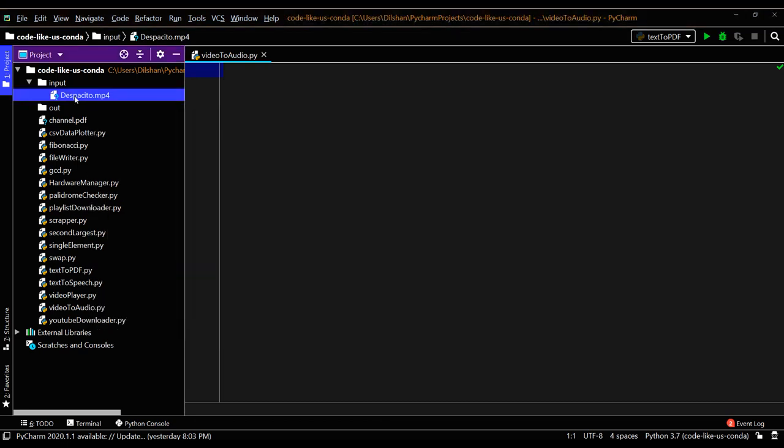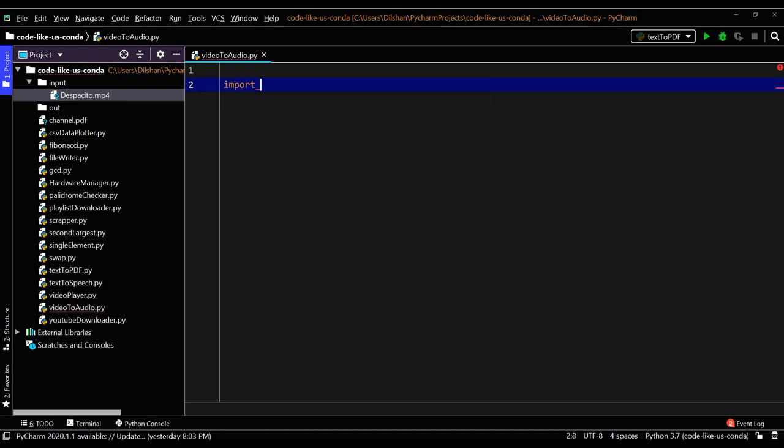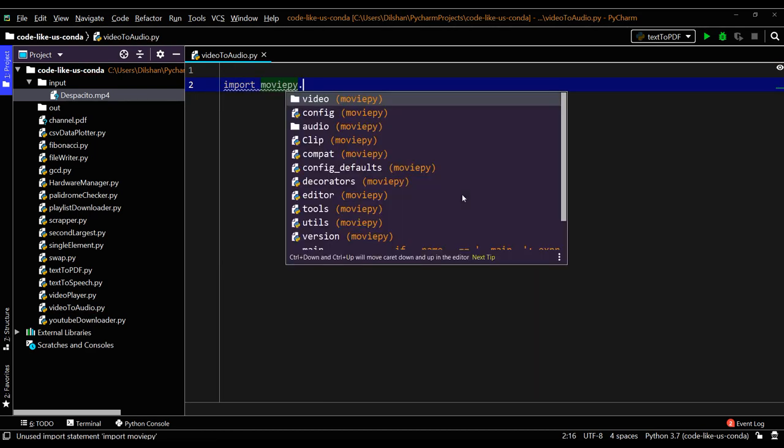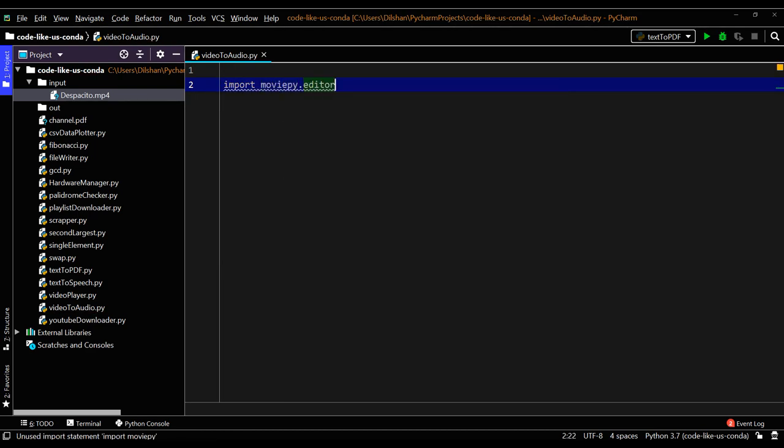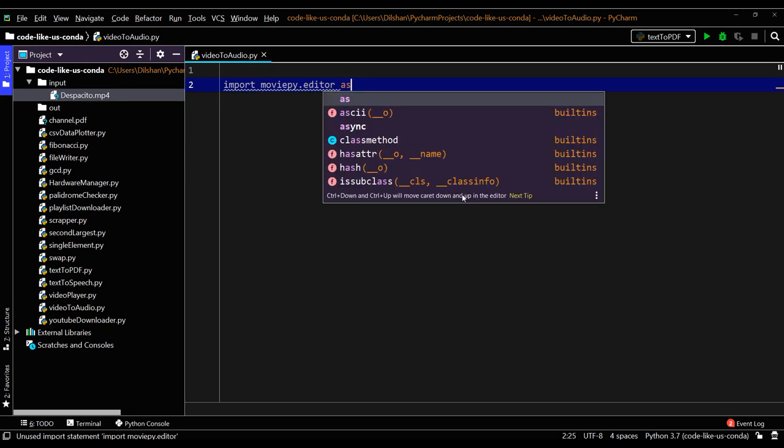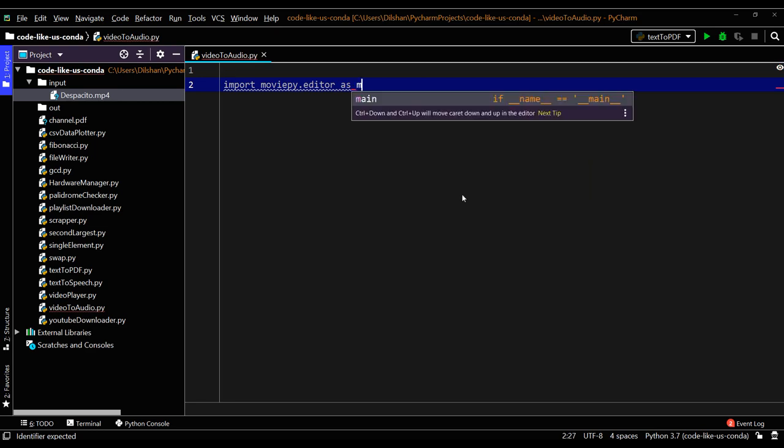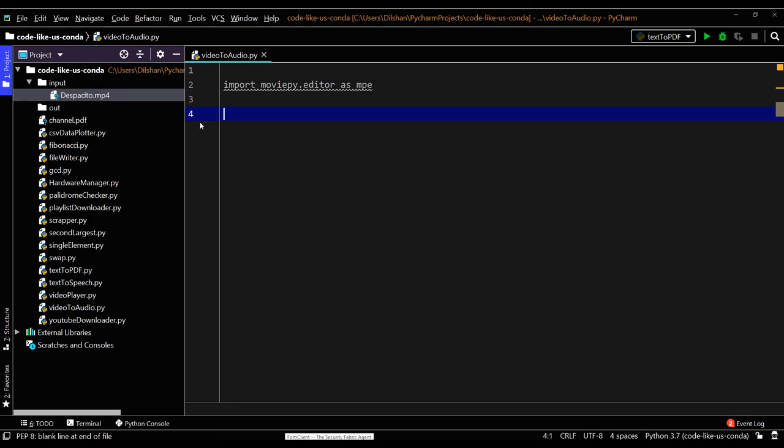Today I am going to convert this MP4 video file into an MP3 audio file. First, we need to import our moviepy.editor package. If you have not installed it, you can use the pip command. Since this one is a bit long, I will use an alias: moviepy.editor as mpe.